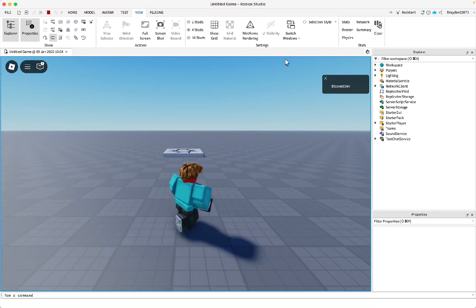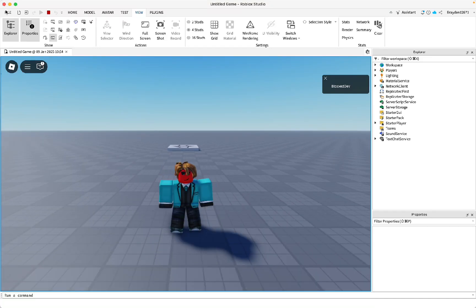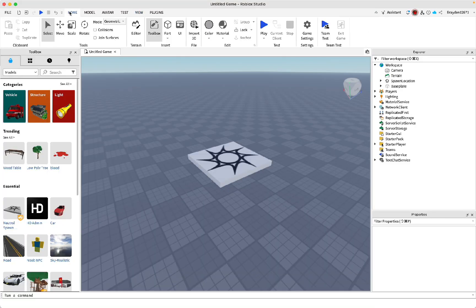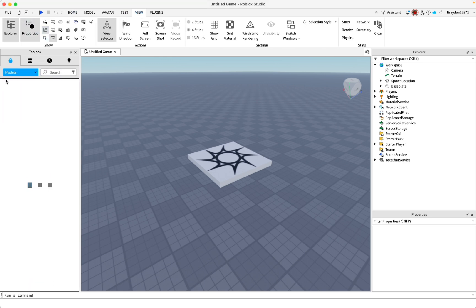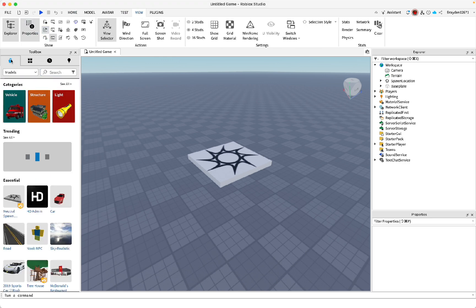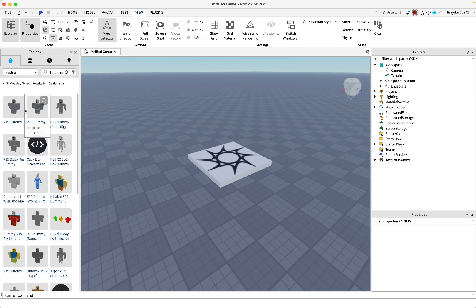This is how to make an enemy NPC that chases and kills you in Roblox Studio. First, you need to go to View and open Toolbox like this, and then make sure you choose Models in here, and then find...